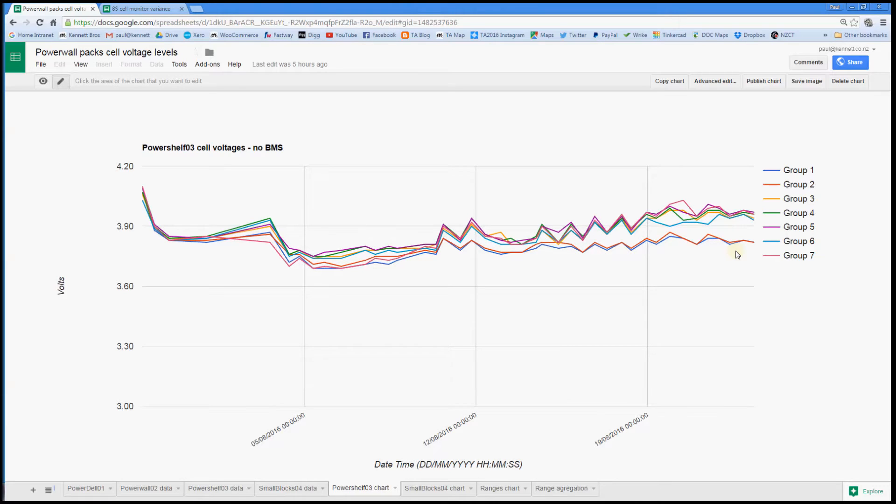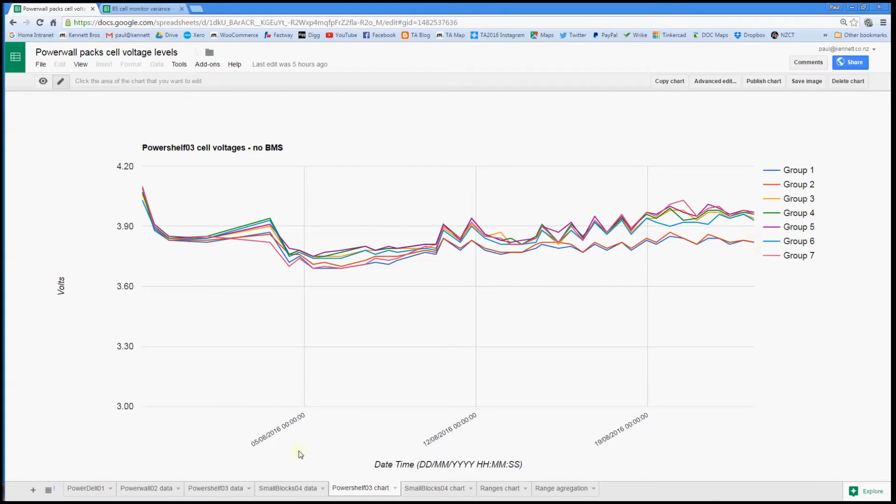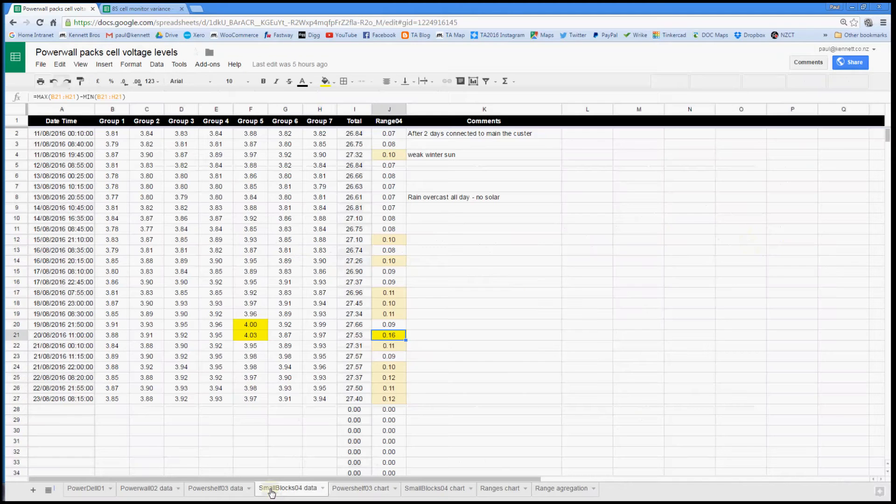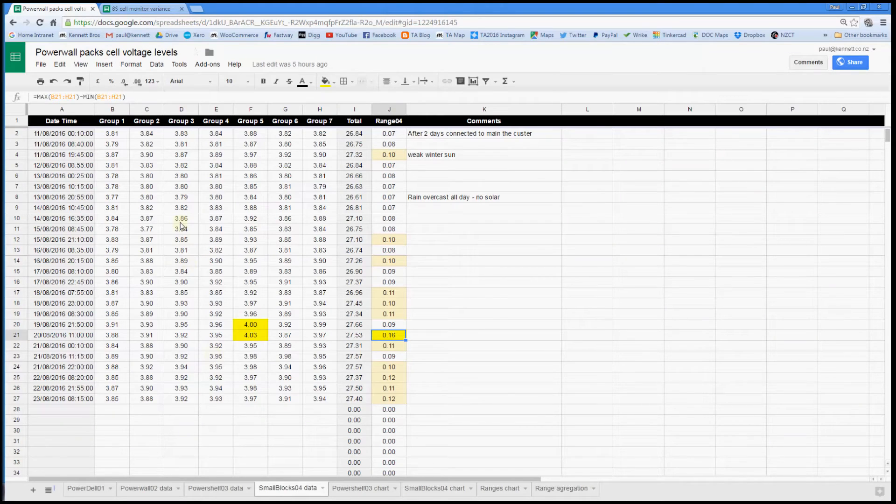Maybe I should do that tomorrow. And then rather than just let this run until it starts to scare me, I might actually do that tomorrow. And I've also been doing the same for the small blocks one kilowatt hour pack that I built up.